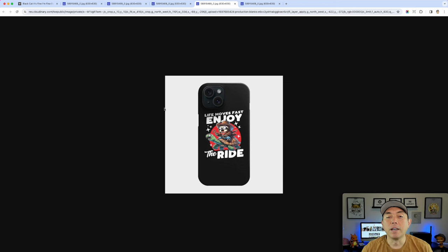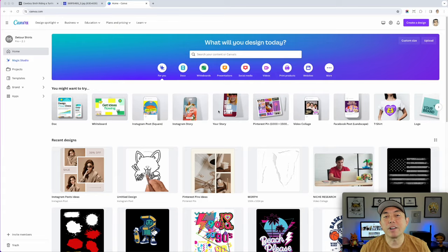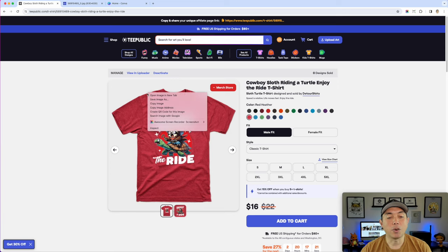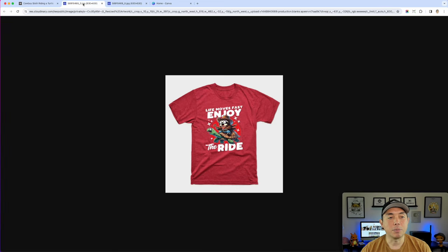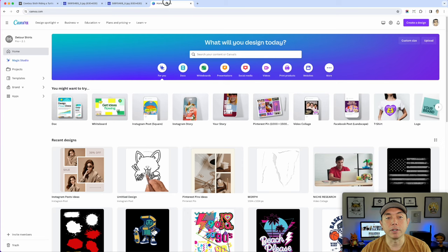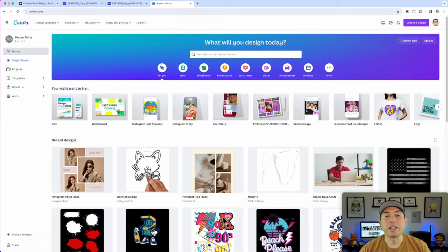The next thing we're going to do is go into Canva. I'm going to show you how to use all of these images, put some text on them, change backgrounds so it's not just all gray. You should have downloaded all your designs - to do that you right-click, open in a new tab, then click and drag the image to your desktop. I have a bunch of them on my desktop and I'm going to bring them into Canva.